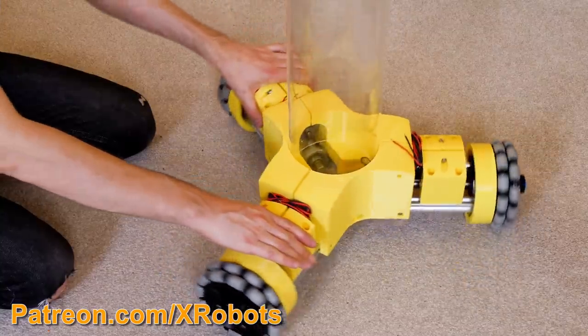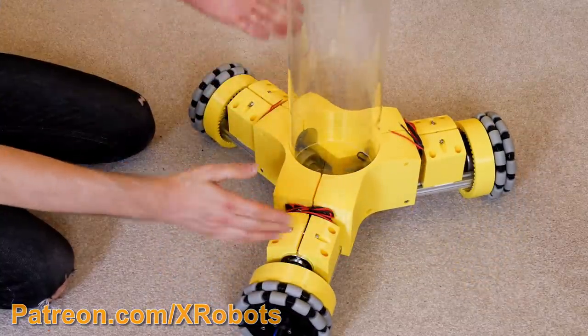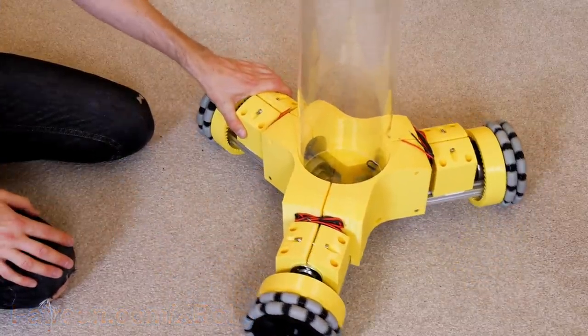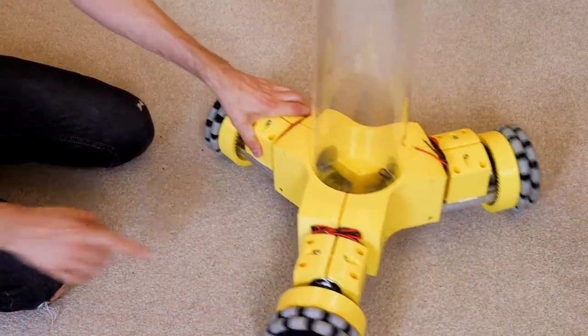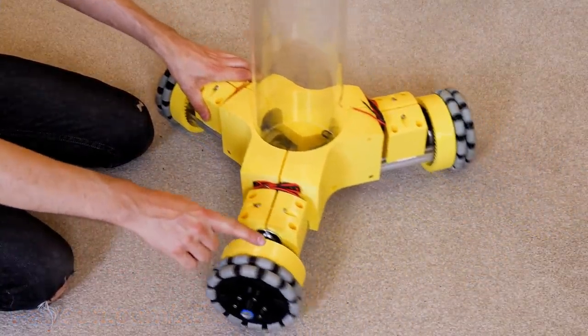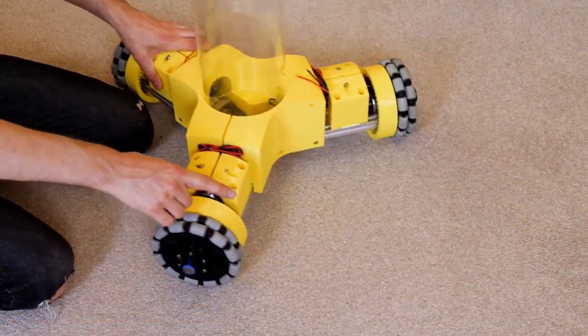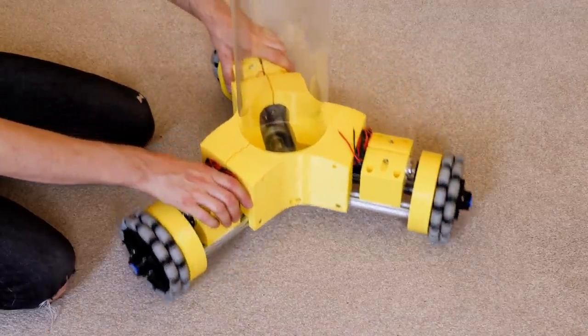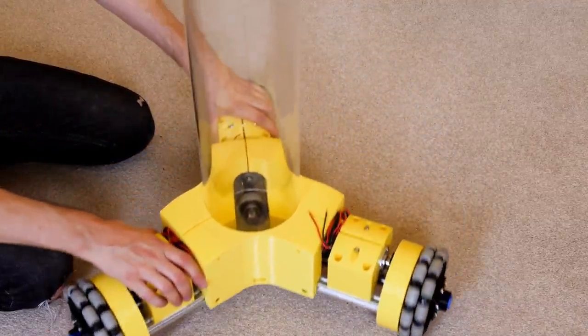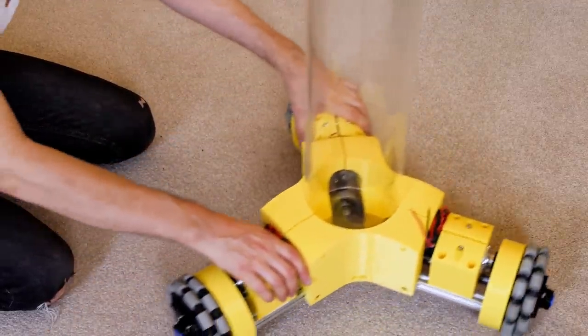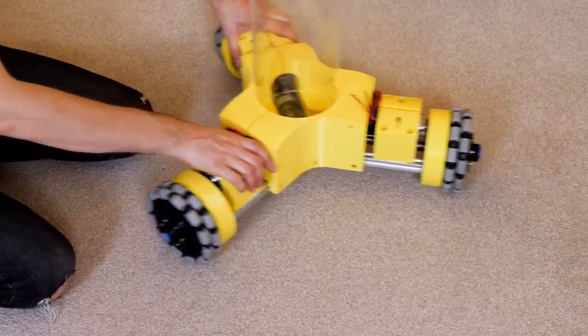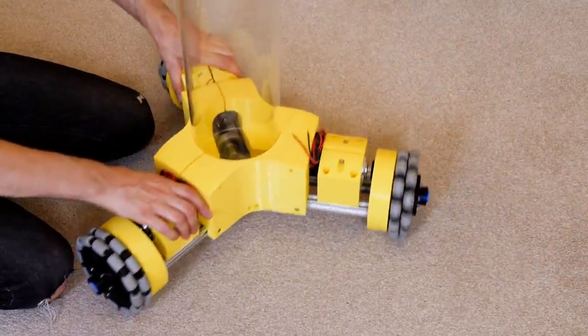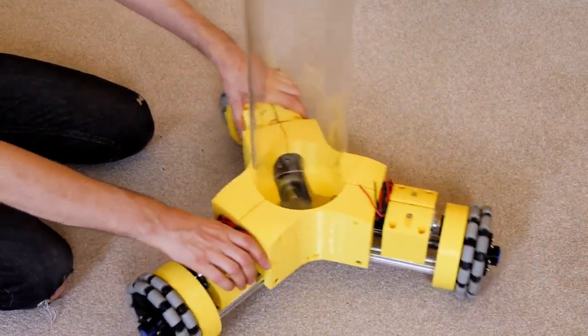The problem with these types of omni wheels is that they generally have a large wheel that runs in one direction but rely on the smaller wheels to run in a perpendicular direction. These small wheels are obviously worse than the bigger wheel at traversing lumps and bumps in the surface the vehicle is running on.